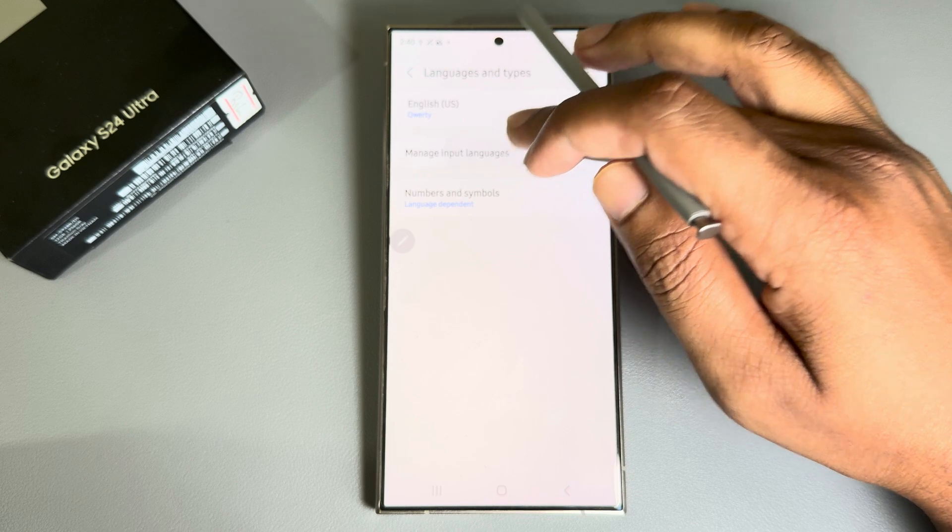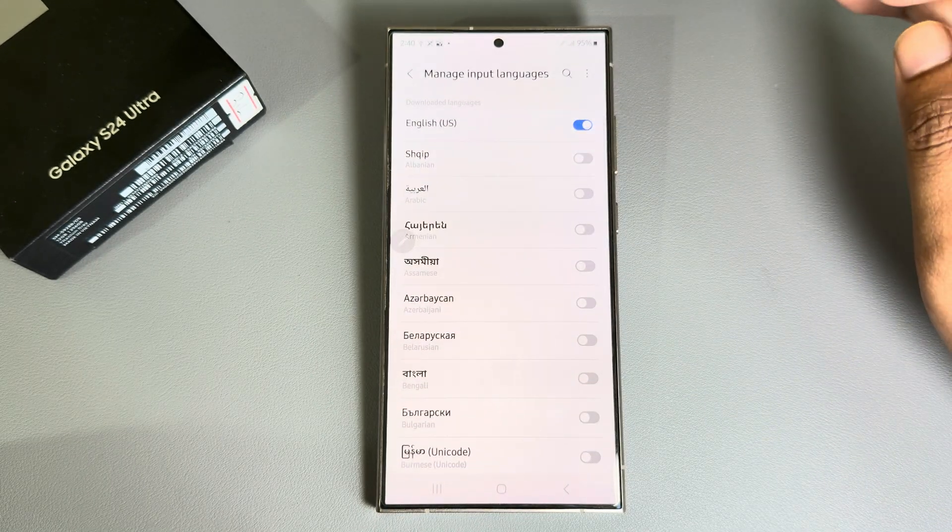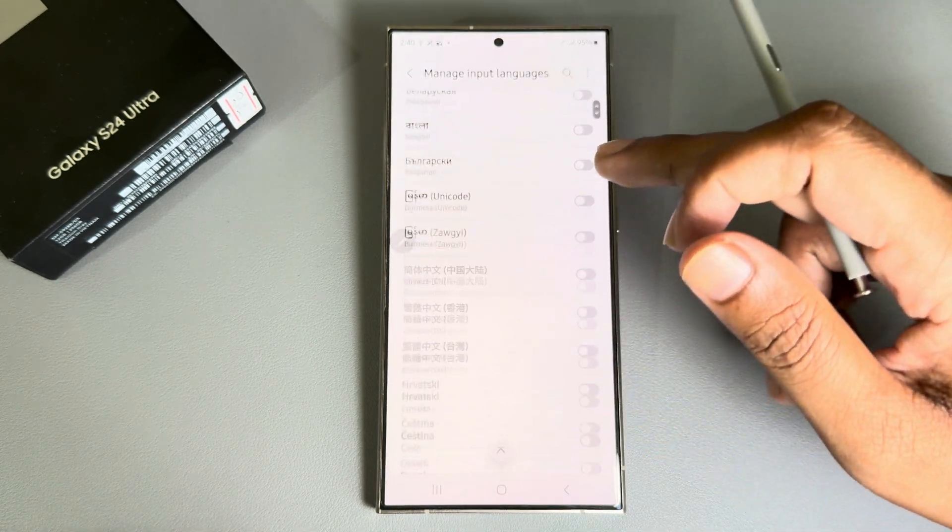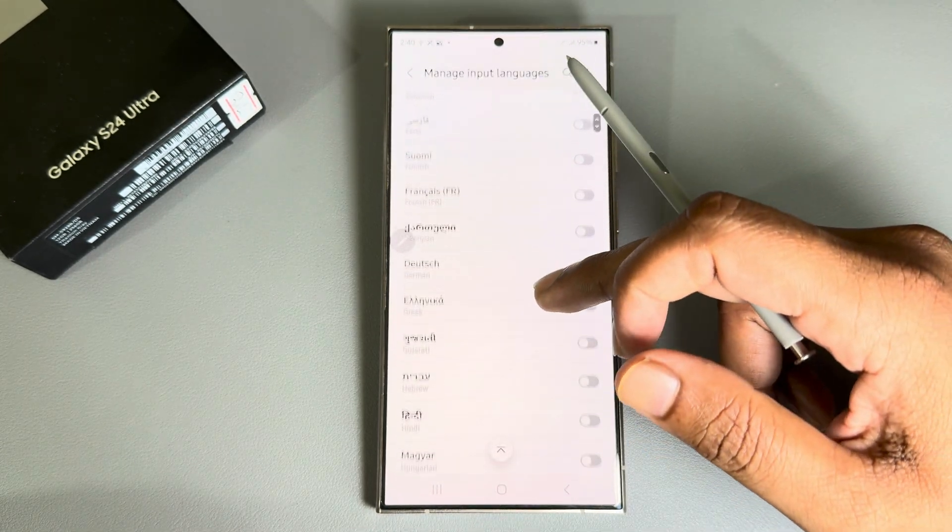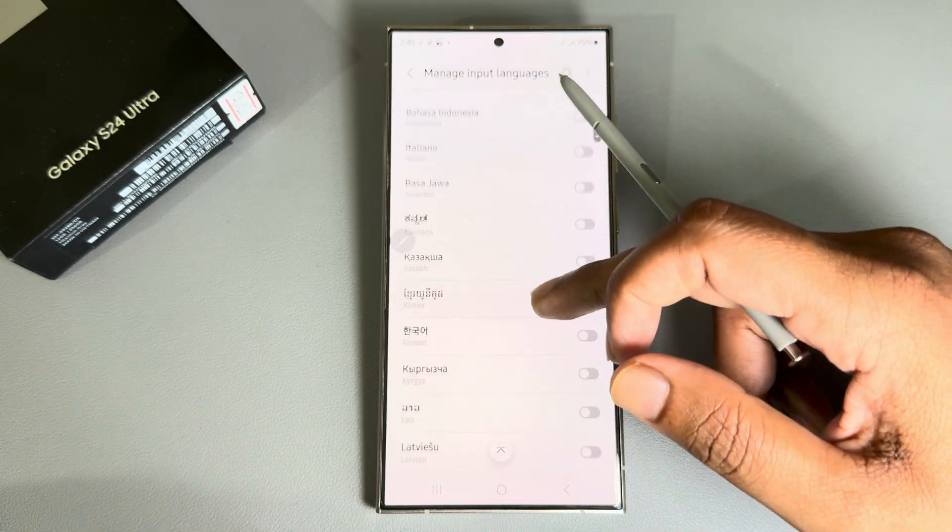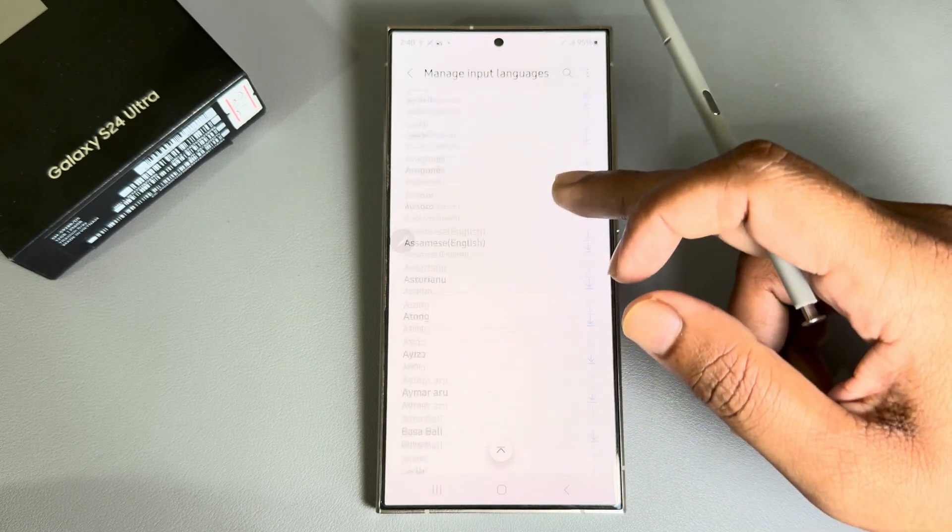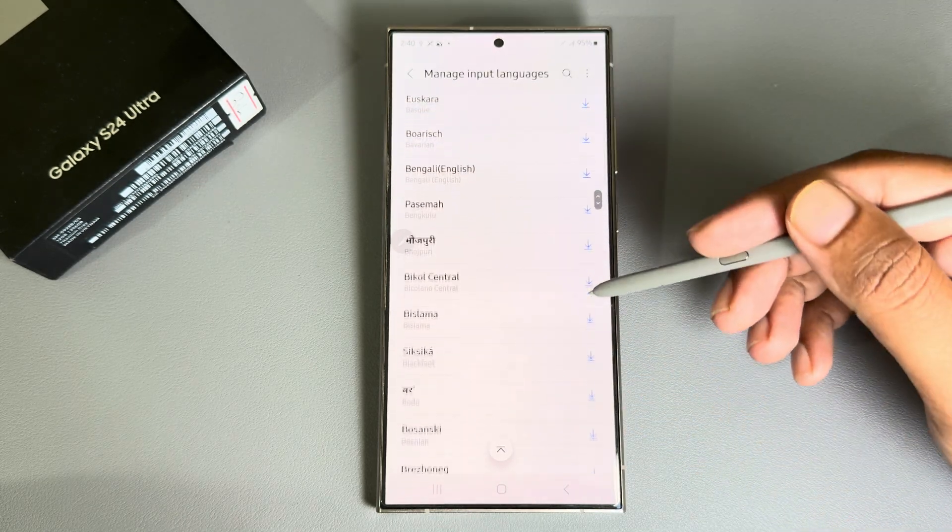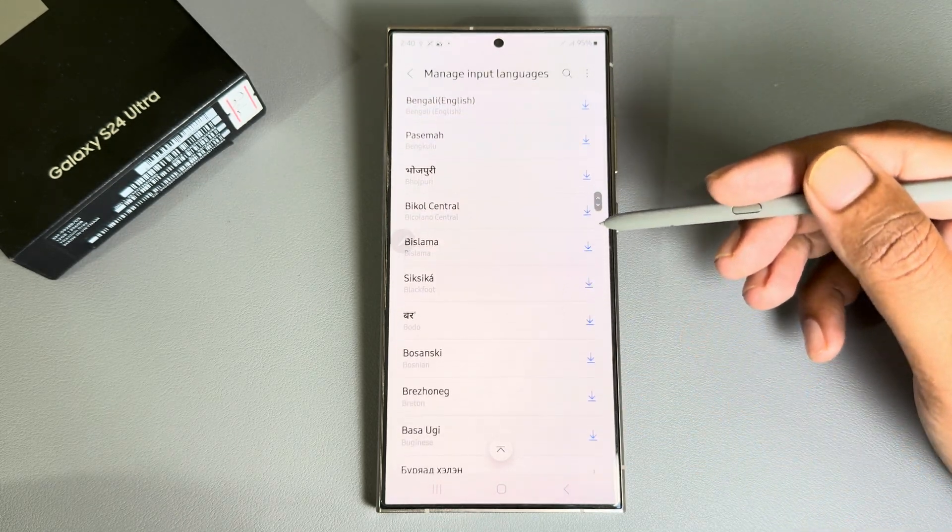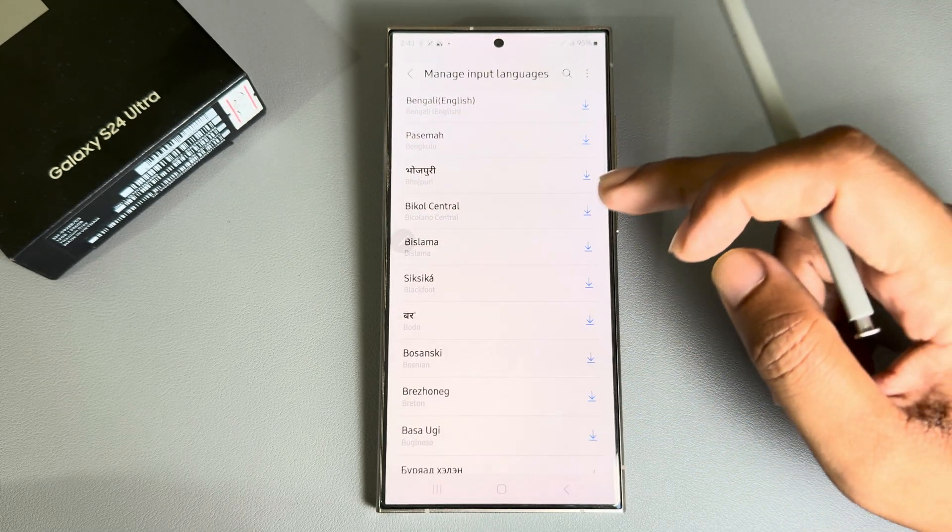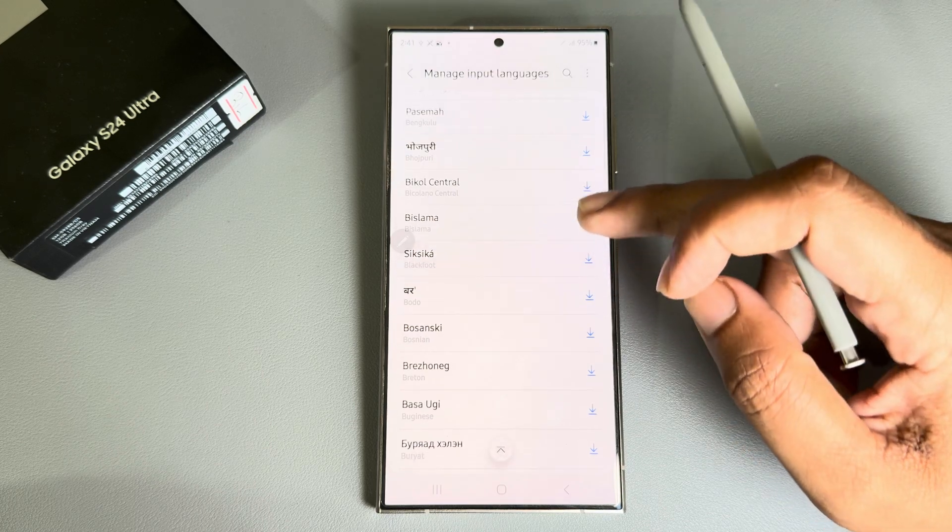Here you'll find a lot of languages. If you don't see your language here, you can download those languages as well. Suppose I want to download Bordeaux.